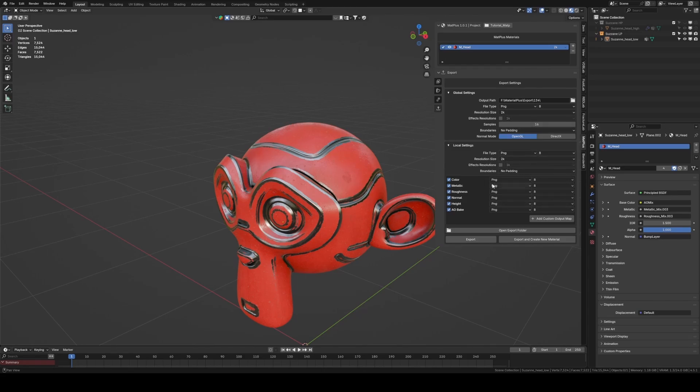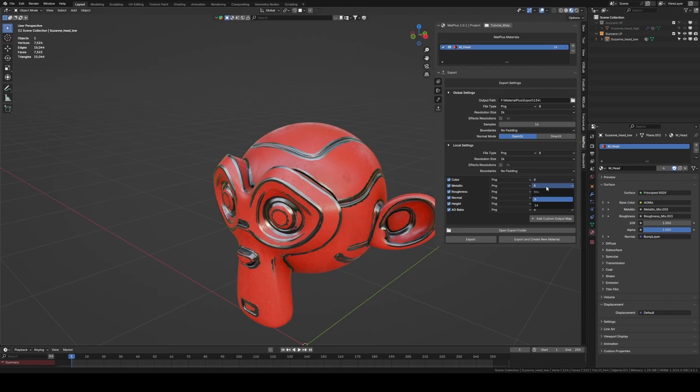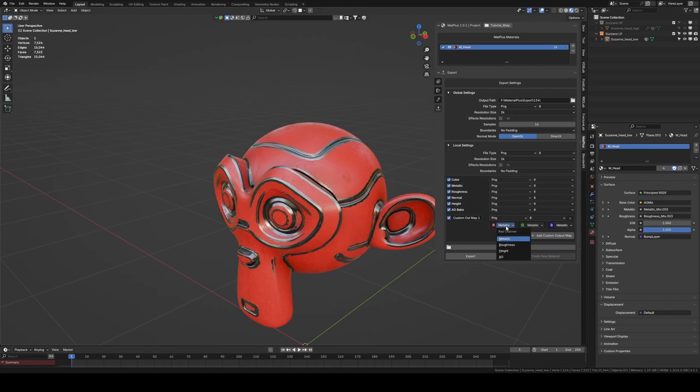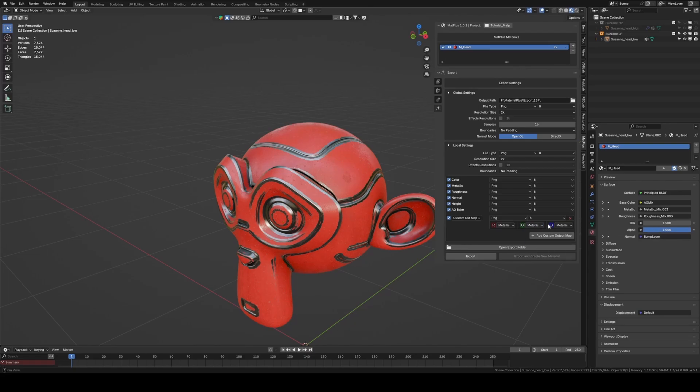In Local Settings, we can customize the export in more detail. Choose the format and bit depth for each channel and if needed, create a custom map that packs up to three textures into a single image using the RGB channels. This is a very common and useful workflow in game engines.